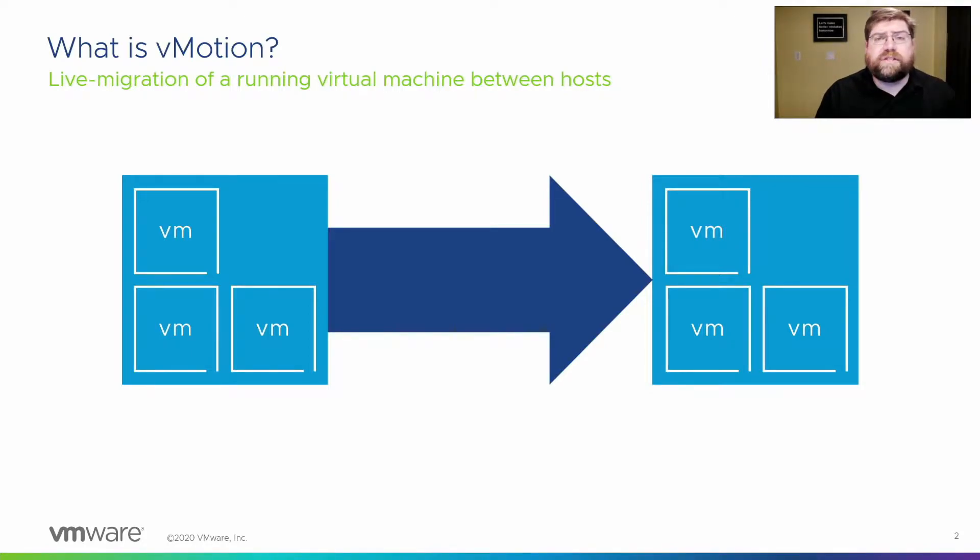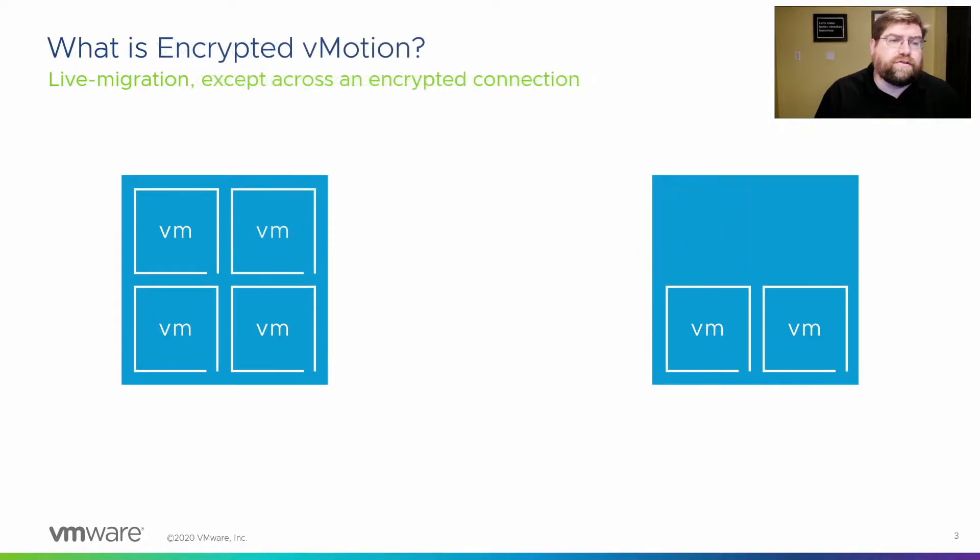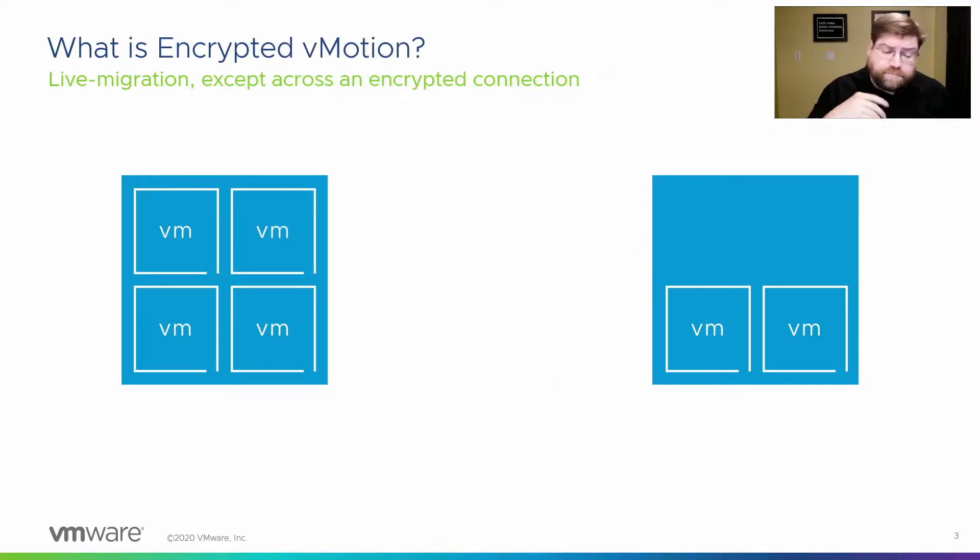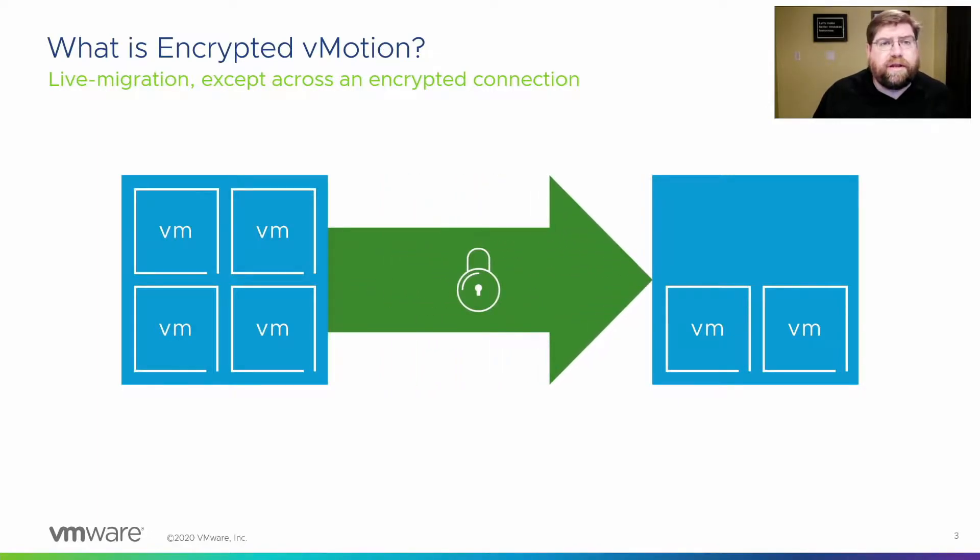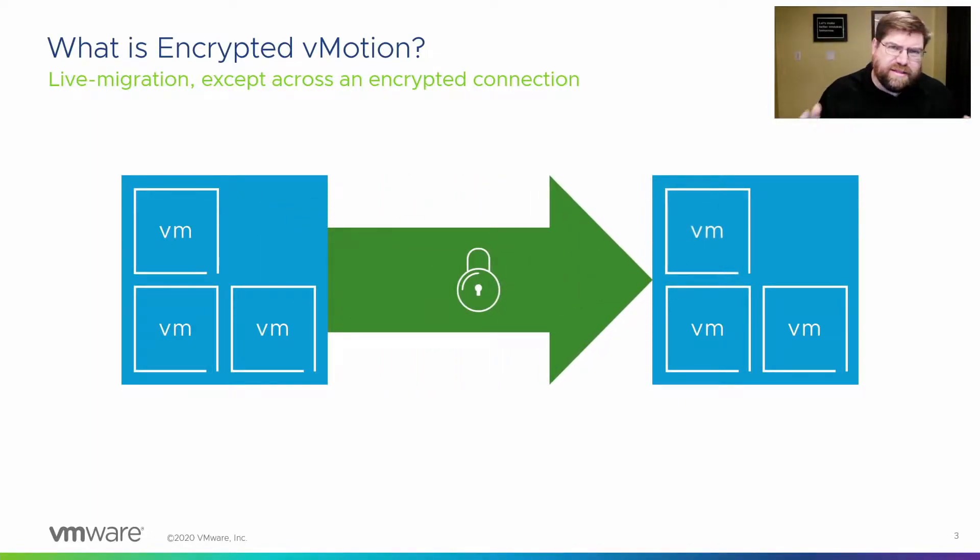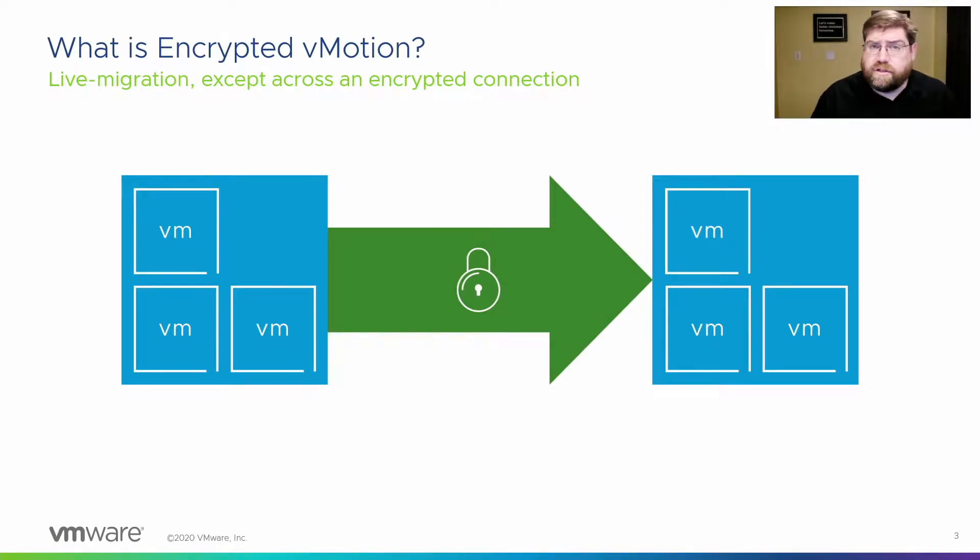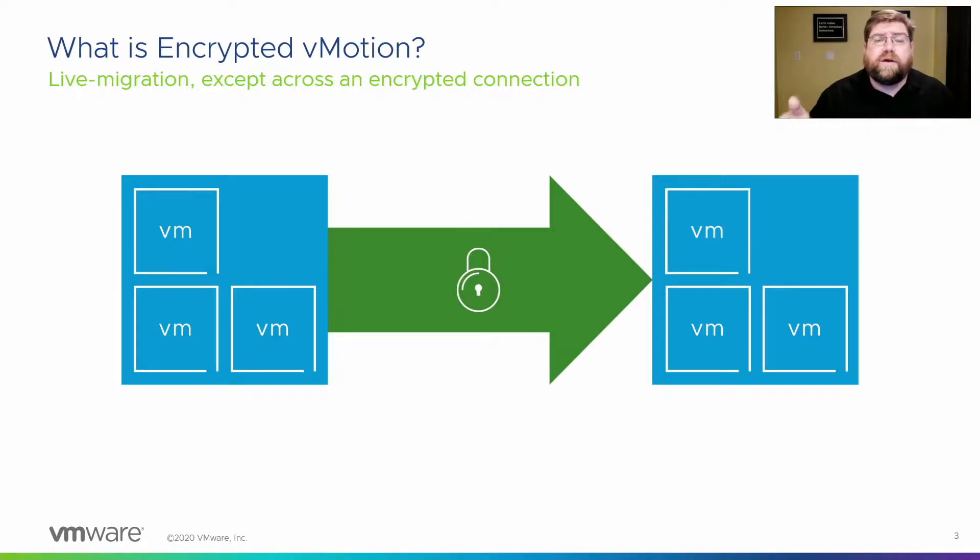So what's the difference between encrypted vMotion and regular vMotion? Well, there's almost no difference from a functional perspective, except that that network connection is now encrypted. Same everything applies, same processes, all the features still work great. And so it's just in transit across the network, it's protected from snooping.